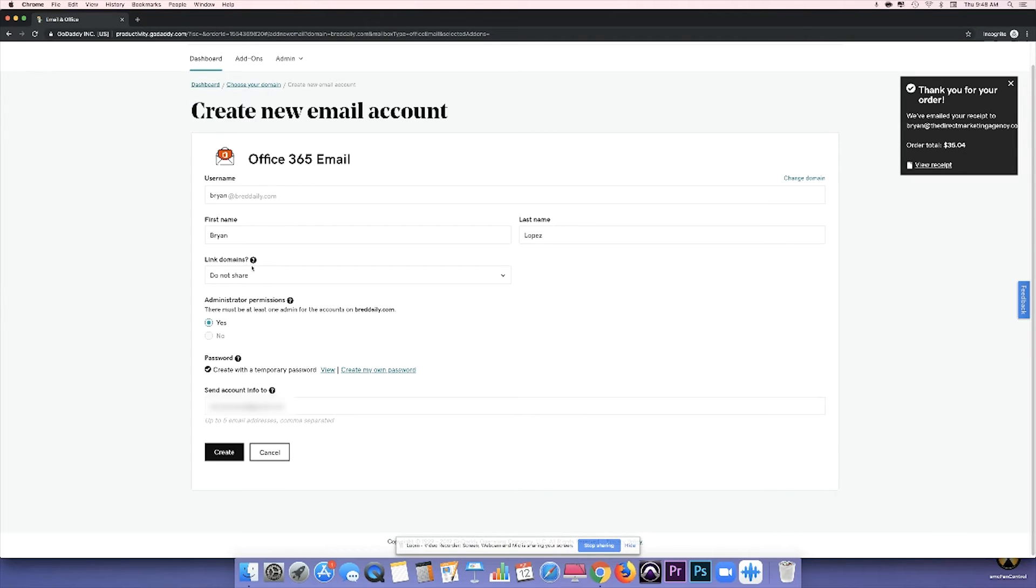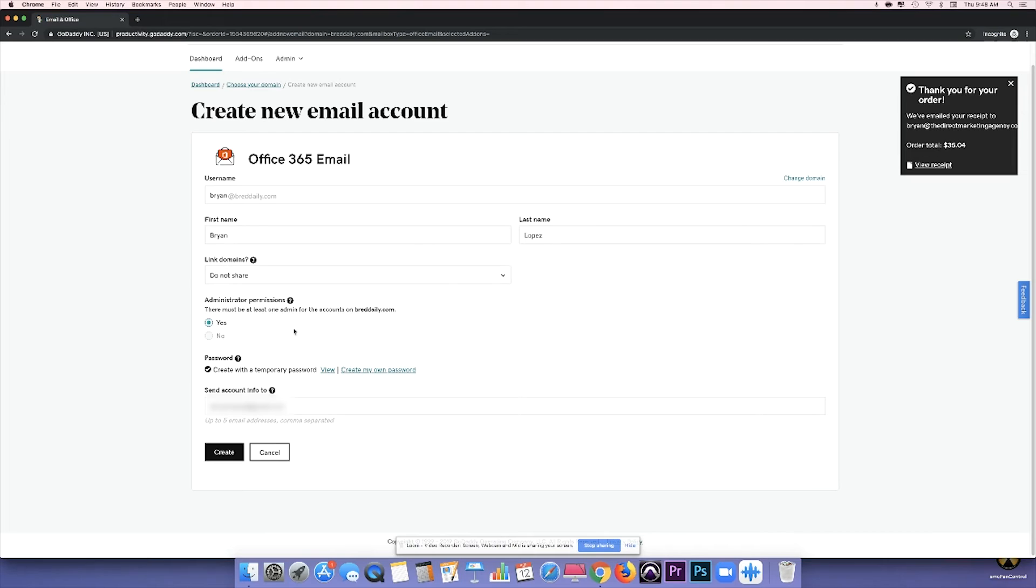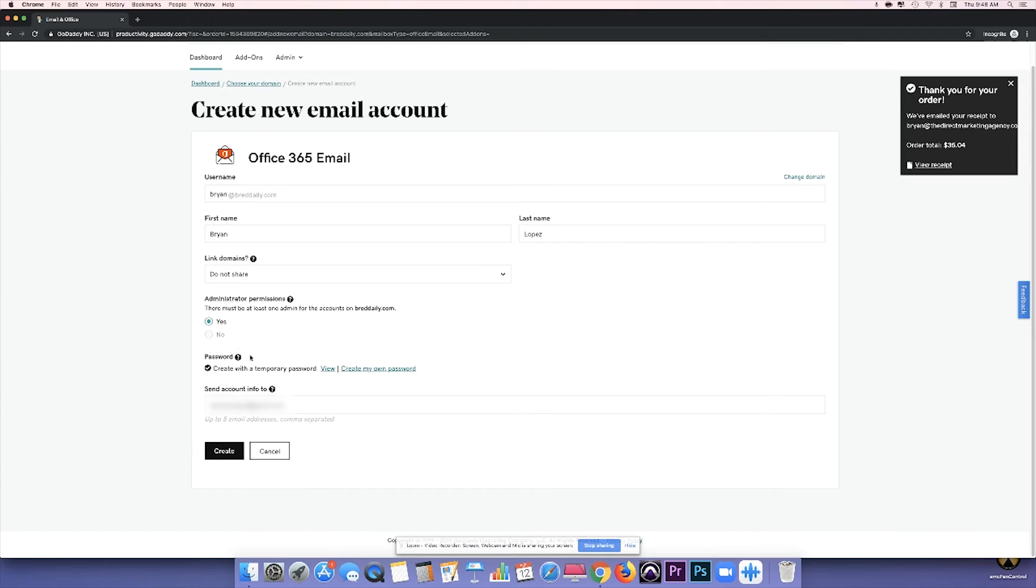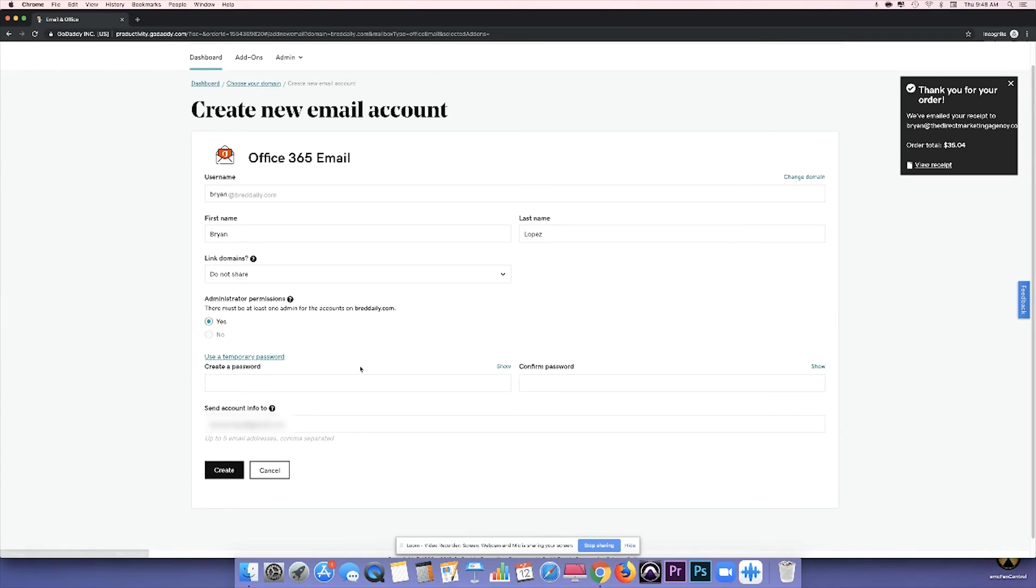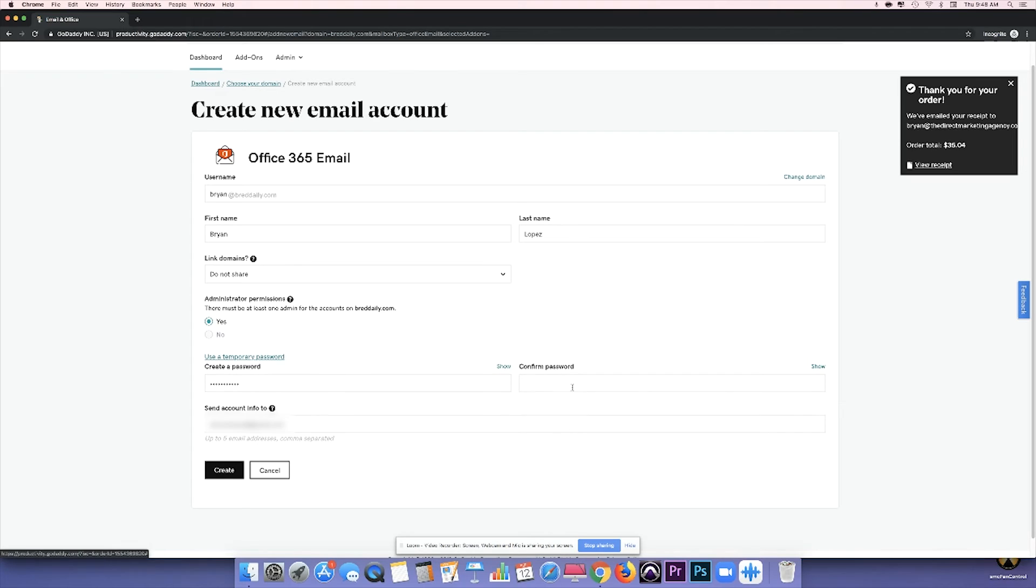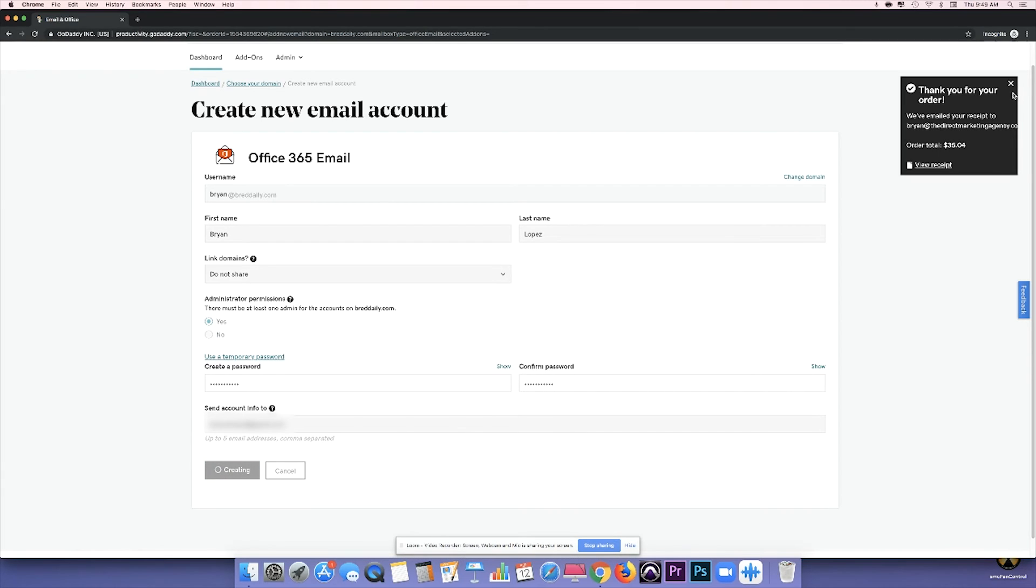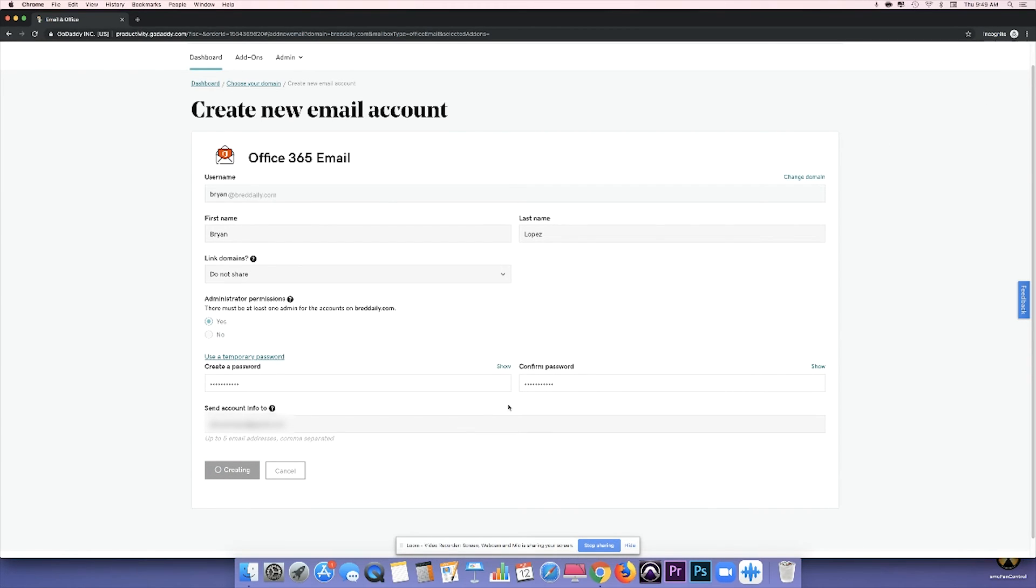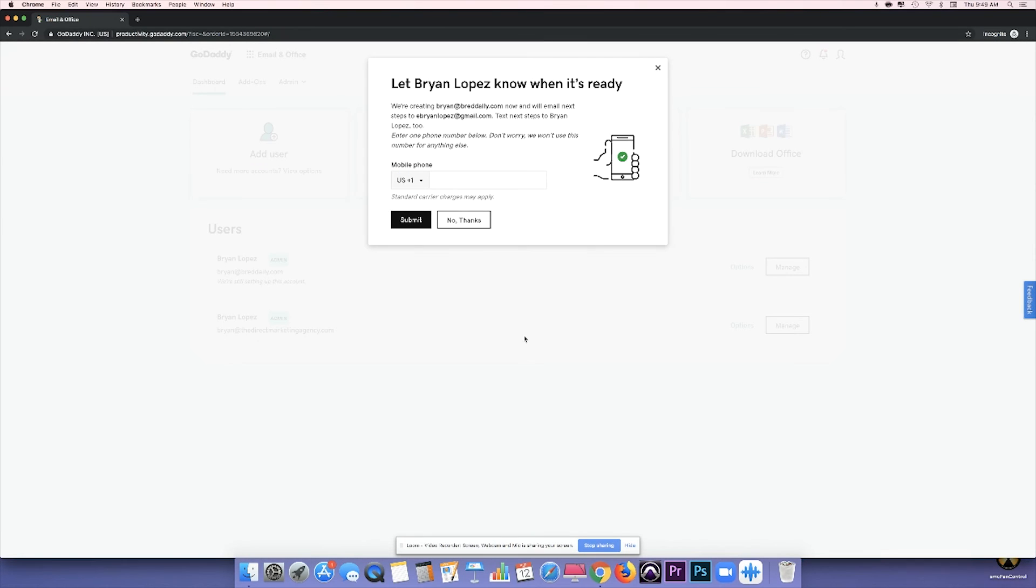And here it's going to ask me if I want to link some domains. So I already have some available. I'm just going to click Do Not Share. Administrator permissions? Yes, because I only have one account. And for password, I'm going to click Create My Own Password here and send account info to whichever your main email account is. In my case, it's my personal email. So once you're done there, you're just going to go ahead and click Create. And it'll take some time to load. You can also input your phone number just in case you want them to text you.